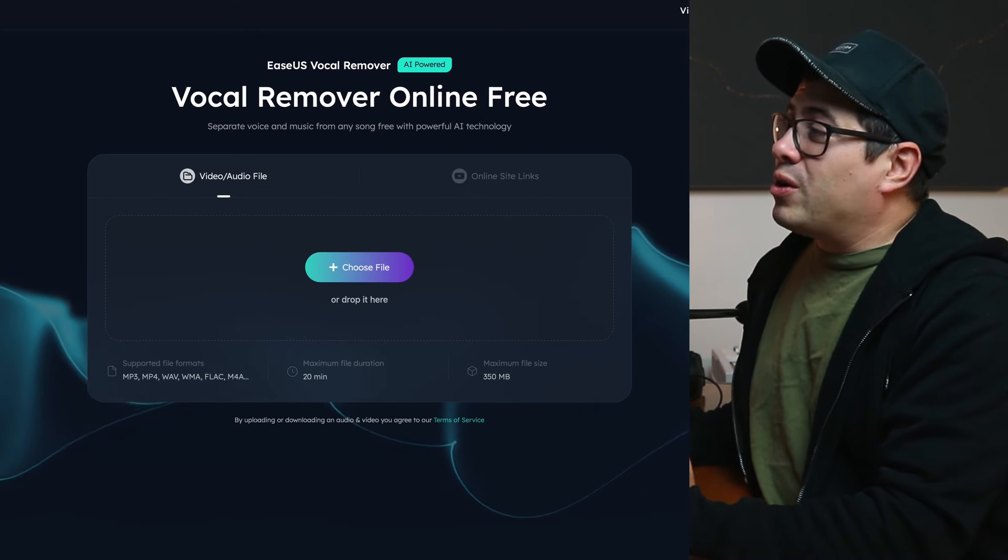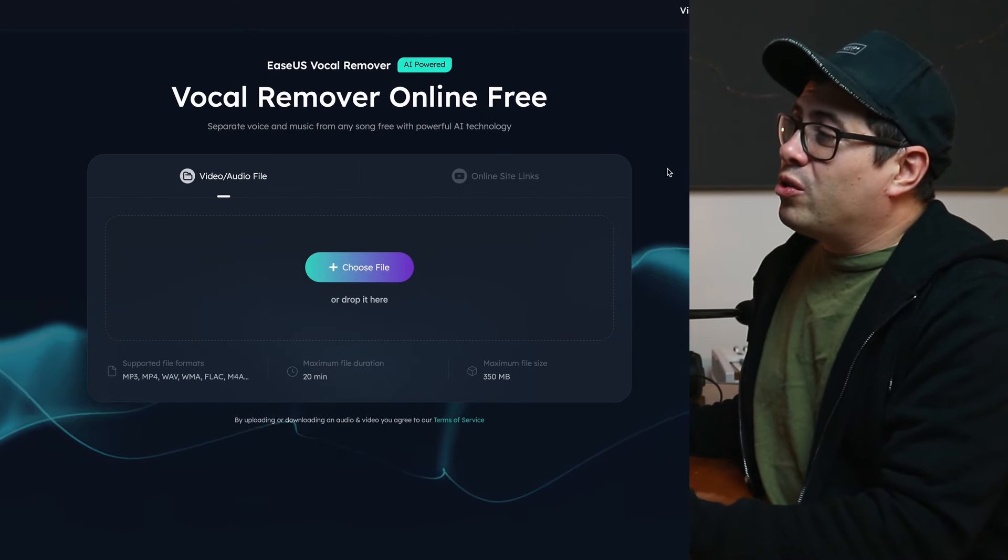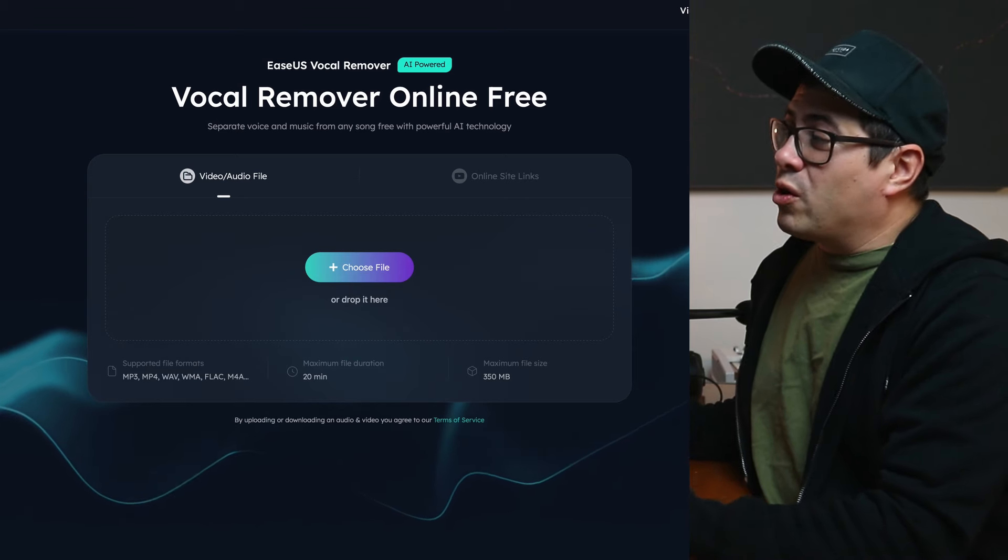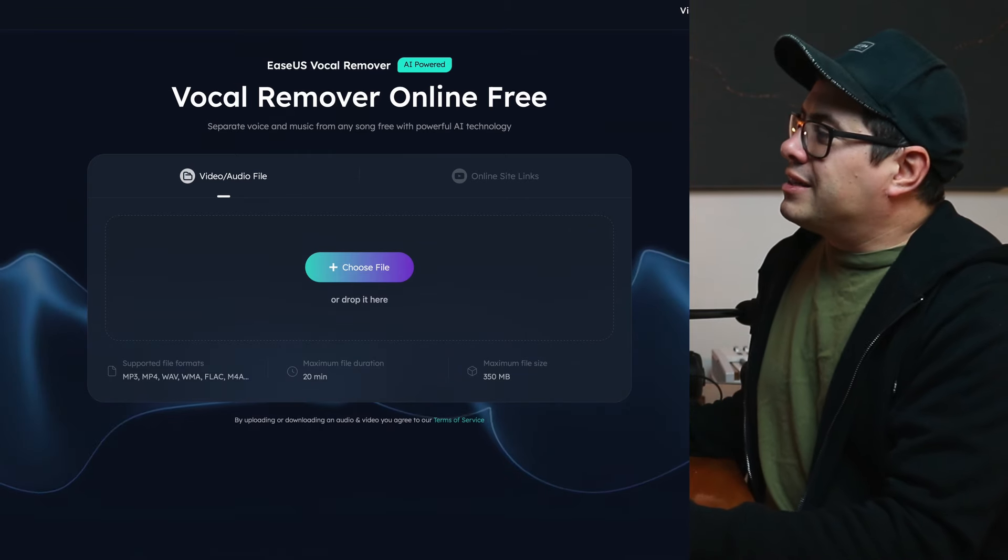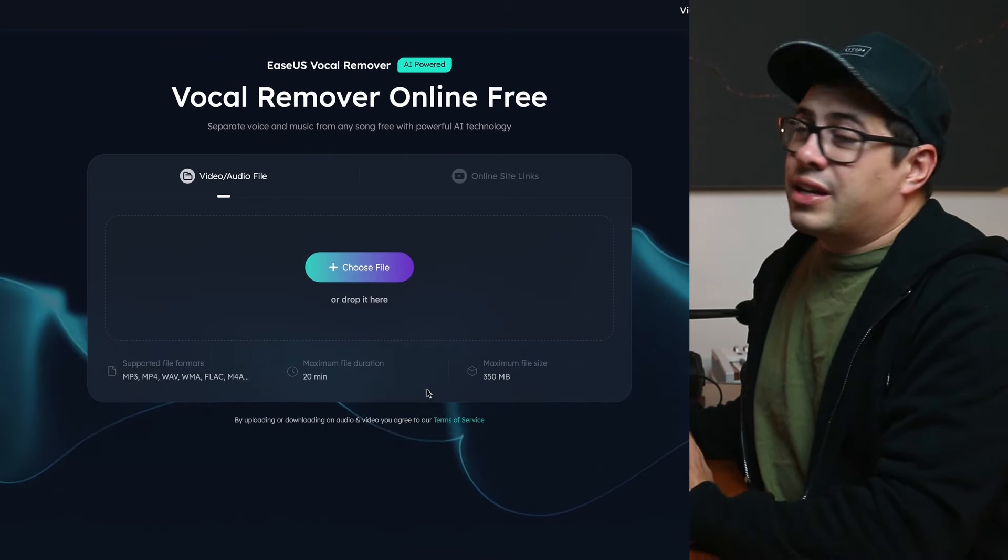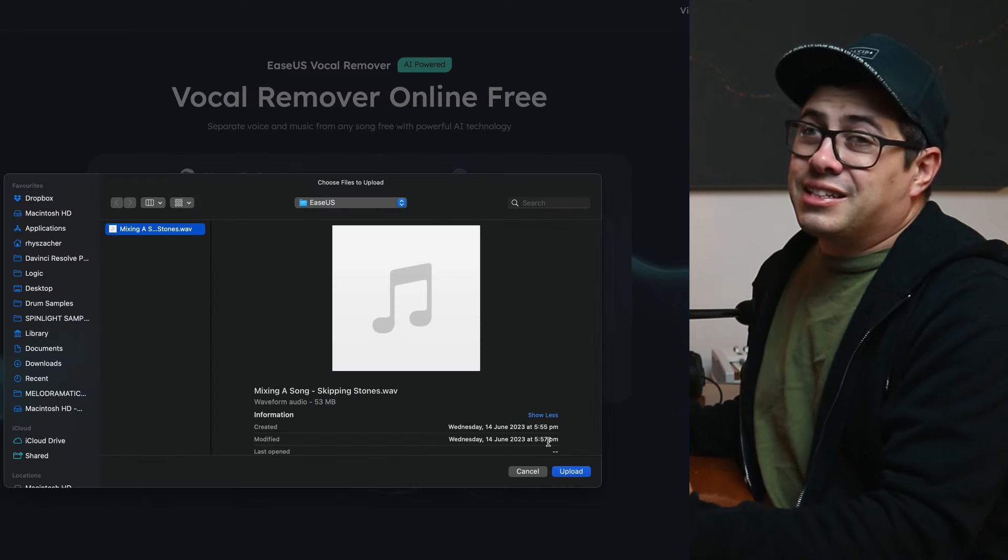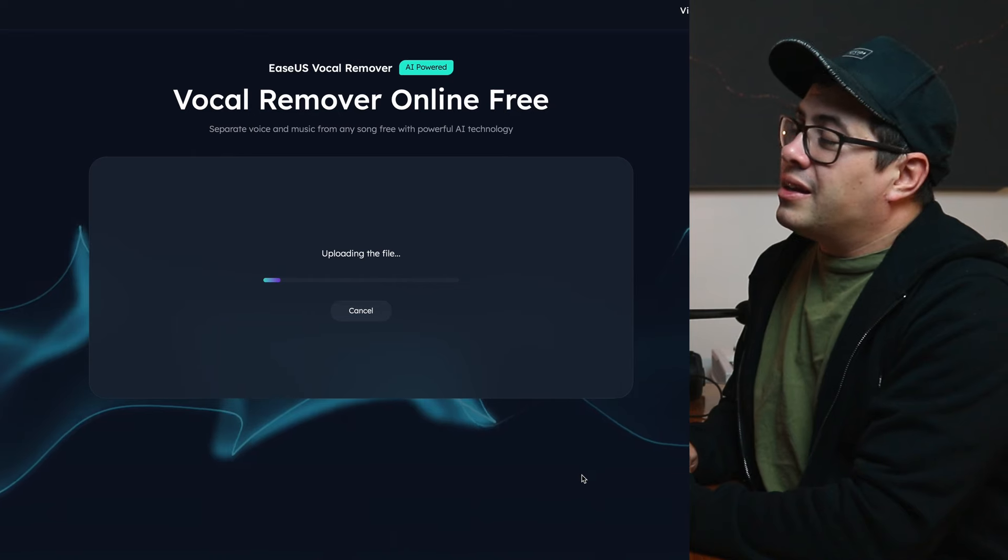It's pretty straightforward. All you have to do is drag in a video or an audio file where you want to remove the vocals from. So I've got a song that we're going to test this with. You can either drag and drop it in, or you can click choose file and then select the audio file that you want to upload.